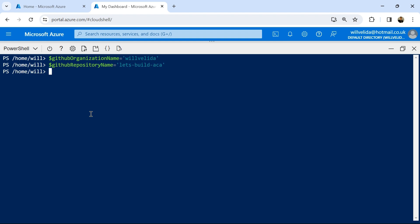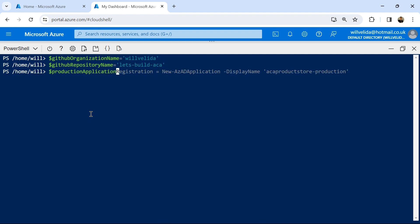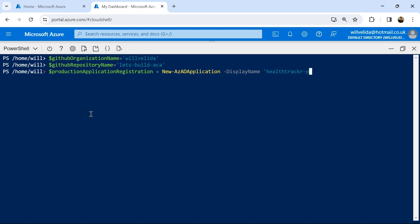Now we need to create an application registration for our workload ID. I'm going to store this in a variable using New-AzADApplication and give it the display name of 'health-tracker-production'. Through this variable, we can now access important pieces of information from our application registration, such as the application ID — the unique identifier for our app registration — which we're going to use when the workflow needs to sign into Azure, and also the object ID, which is the unique identifier that Azure AD assigns.